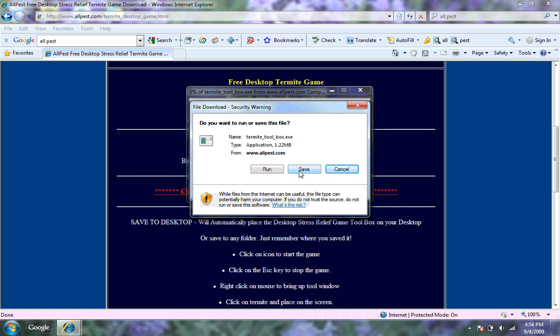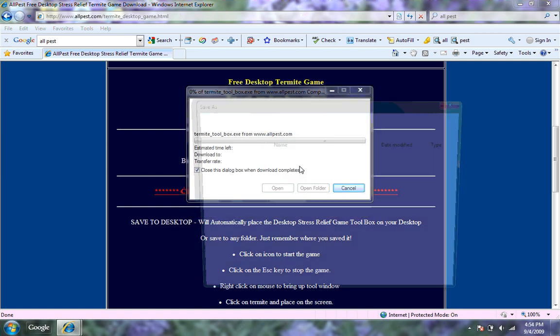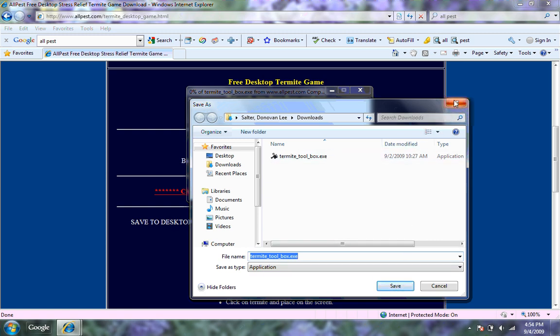And then you're going to hit save, and then it'll save it, and then save it as termite toolbox, and then hit save. Since I already have it, I'm not going to save it, because then I would have two and it would just take up storage space.